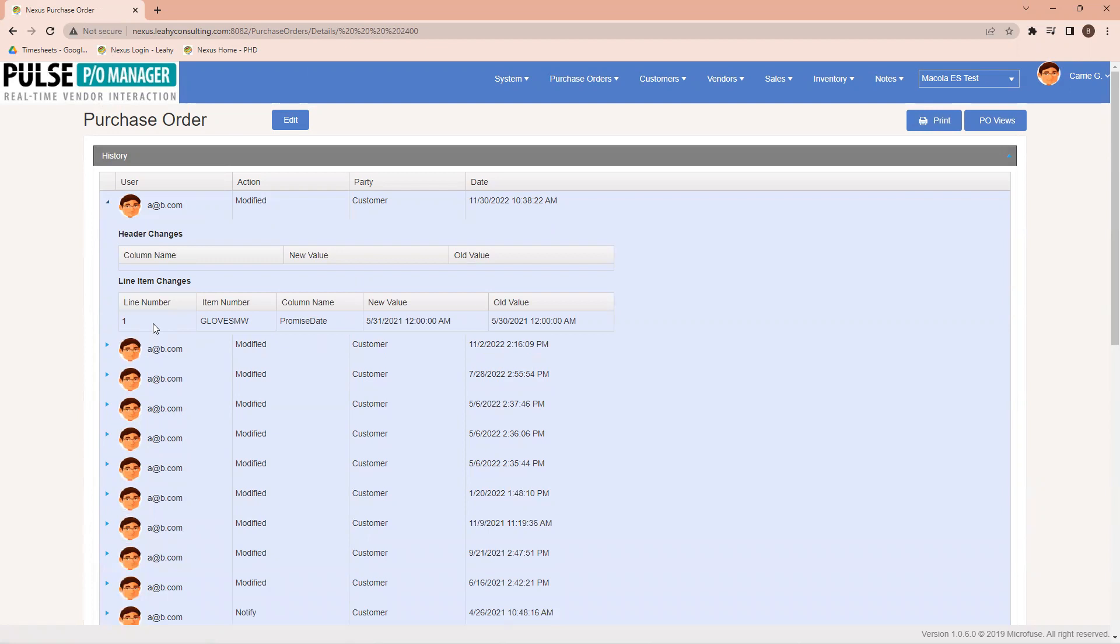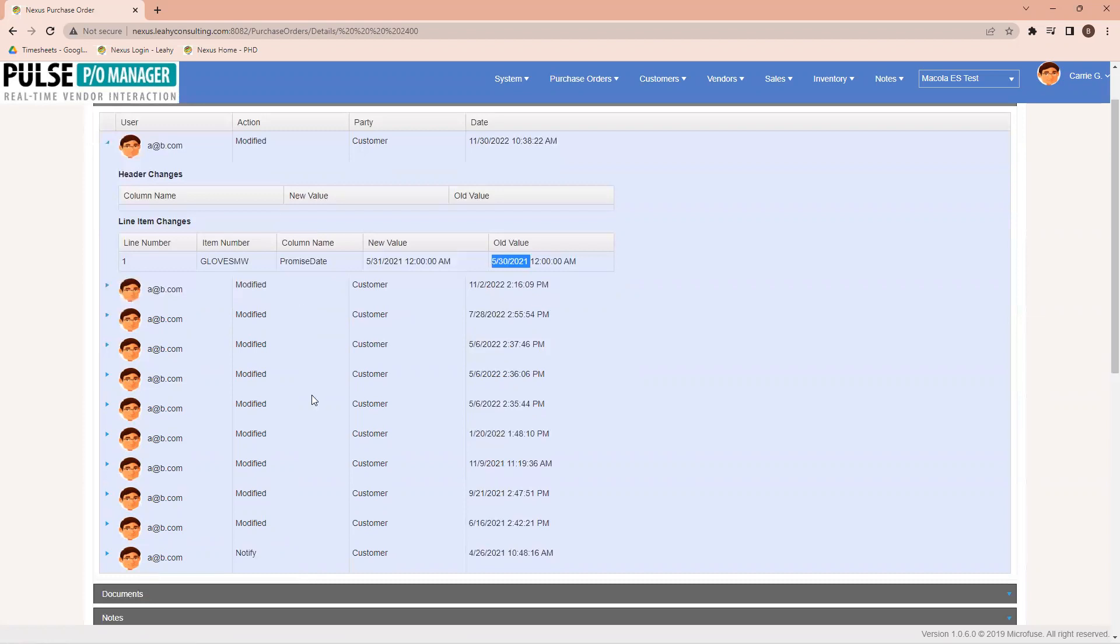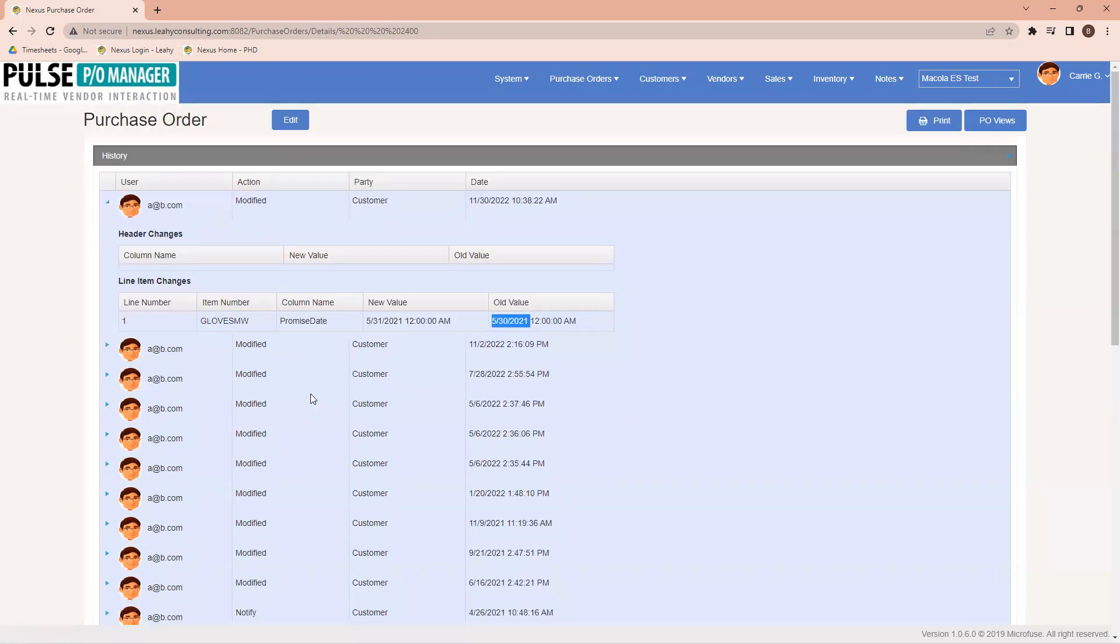Over on the left here, I'm able to see the information from the line item directly, and I can see that the promise date received a new value in the particular time that it happened. Any other interactions between me and or the vendor would be listed down below.